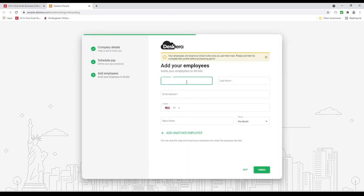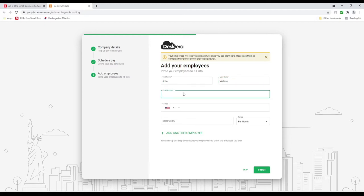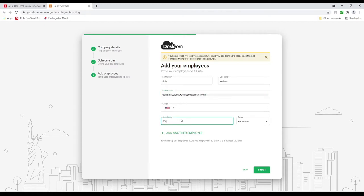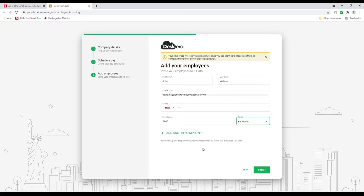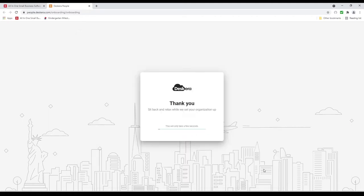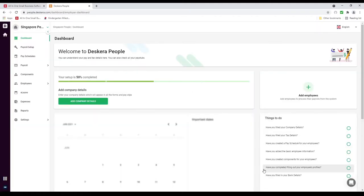Now we can add our first employee. For example, John Watson. I can input the email address, input the basic salary, determine if it's per year, per month, or per hour, and I can add additional employees. I do recommend using our import function inside our system. Let's click Finish.